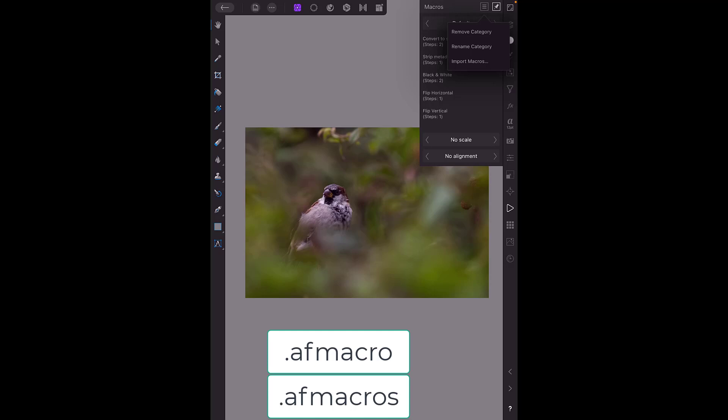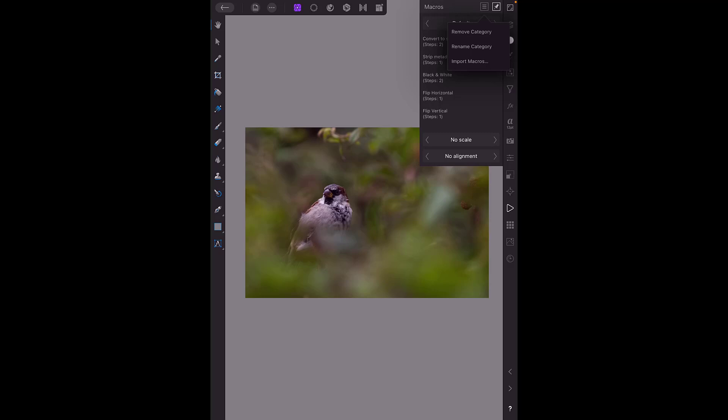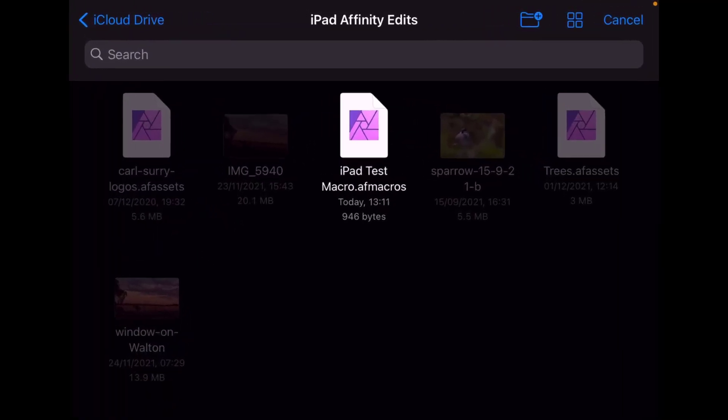Now the iPad can only work with the AF macros format so even if you make a single macro on your PC or Mac you'll have to save it within a category rather than a single macro and then that category can then be imported. So I'm going to click on import macros.